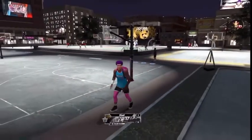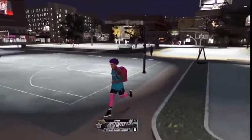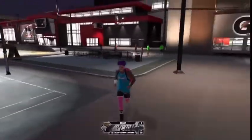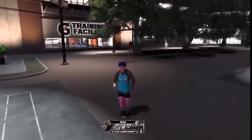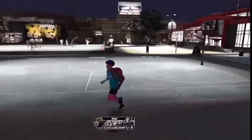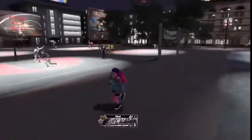What's good YouTube? It's your boy Vaughn coming with another banger, and today I got the free NBA 2K20 shoes glitch.